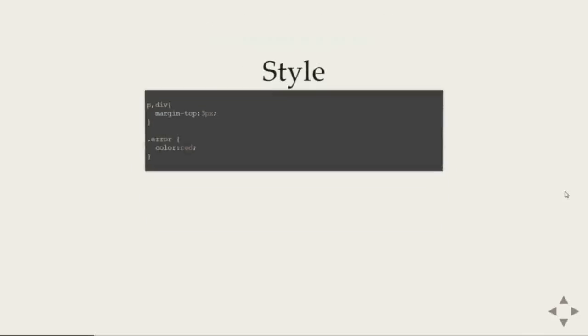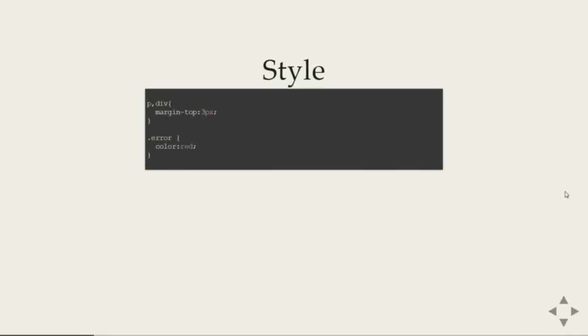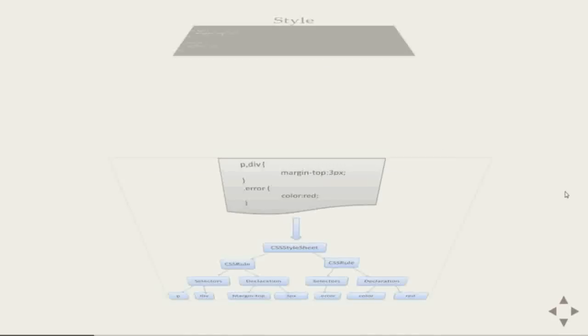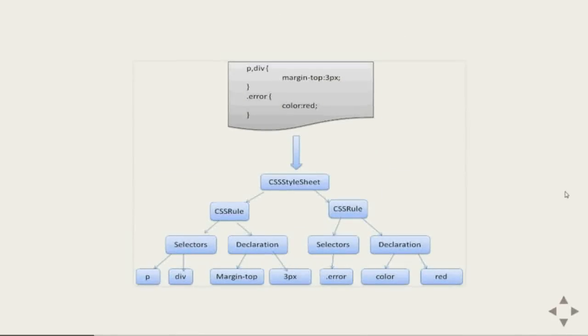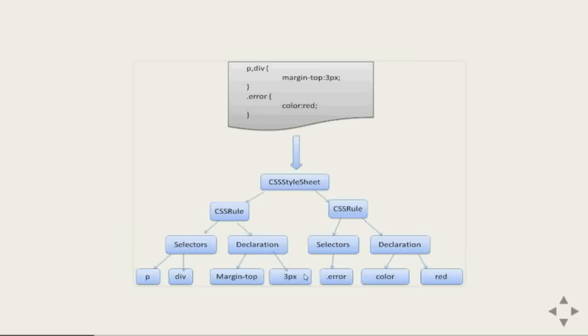With html you provide some style and these styles also need to be resolved another tree. And this tree is called css object model or you can call it as a style tree. So look you have some margin style you want to apply to all paragraph and div. So the css object model clears the css rule with selectors. Here is paragraph and div and the rules here the declaration for margin top 3 pixel. Similarly you want to apply color red to every element that has a class error. So this again come as a selector with class error and the styles here with color red.